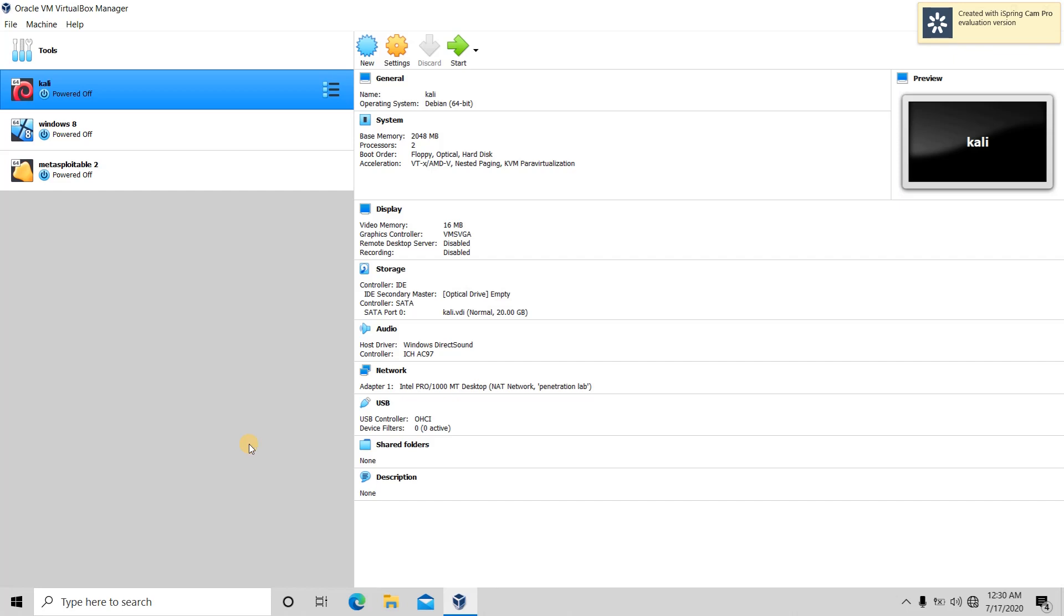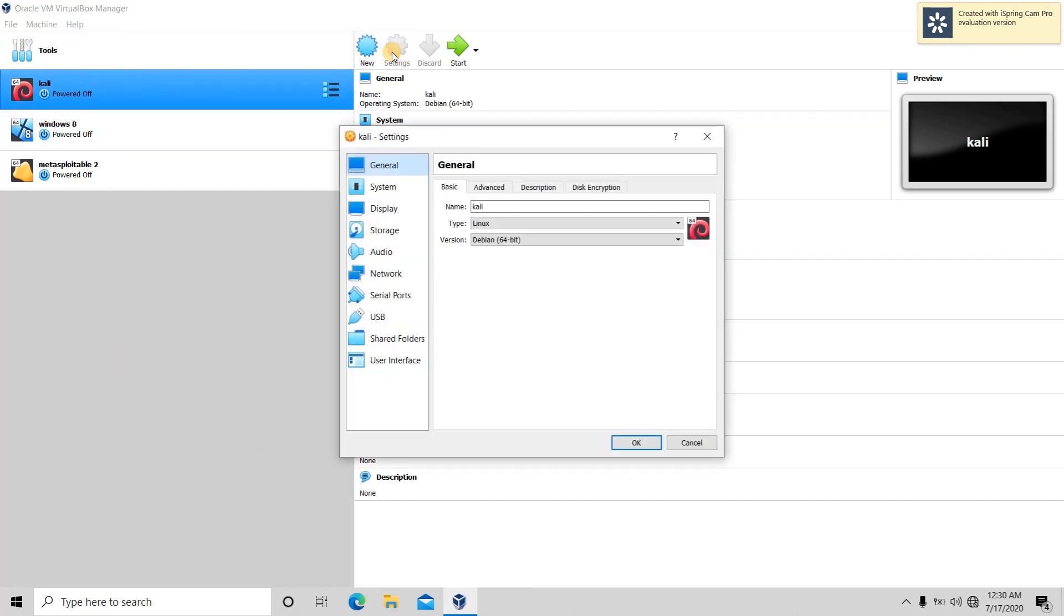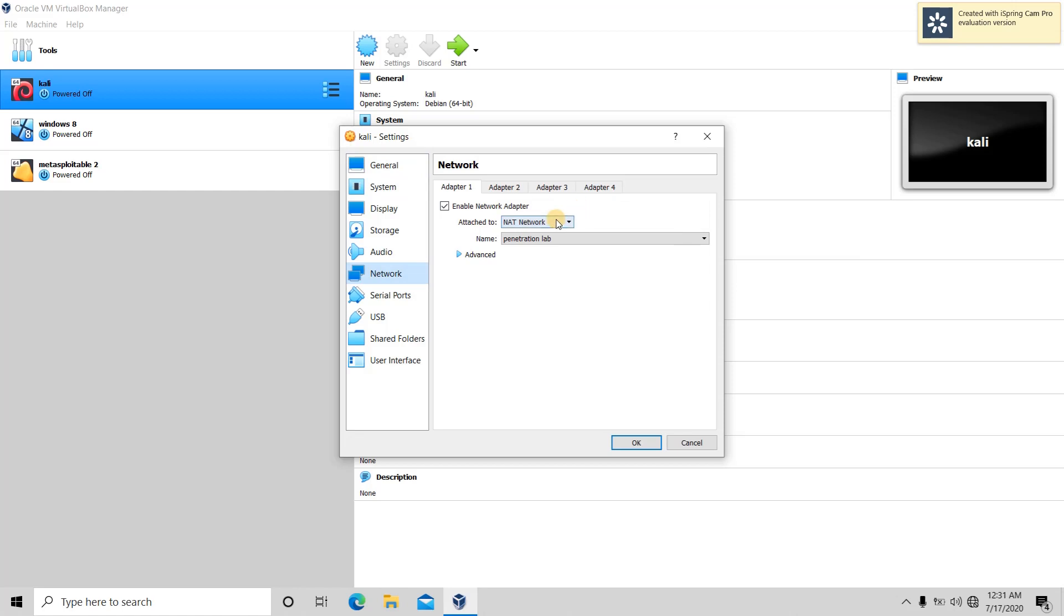When we start VirtualBox and install a virtual machine, we find that in settings our network is connected to a NAT network by default.